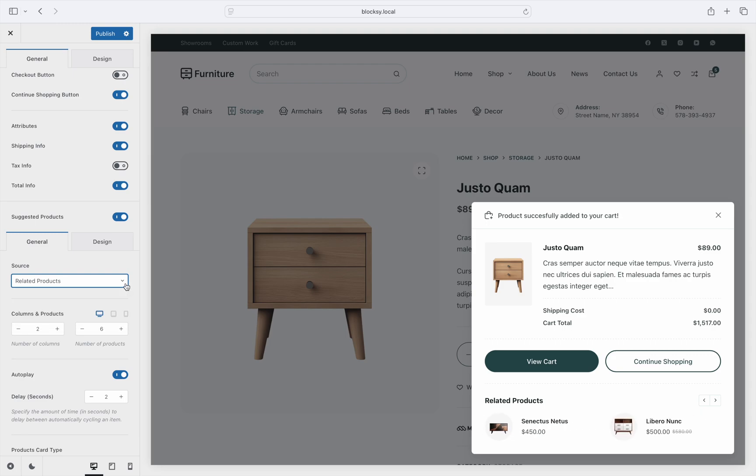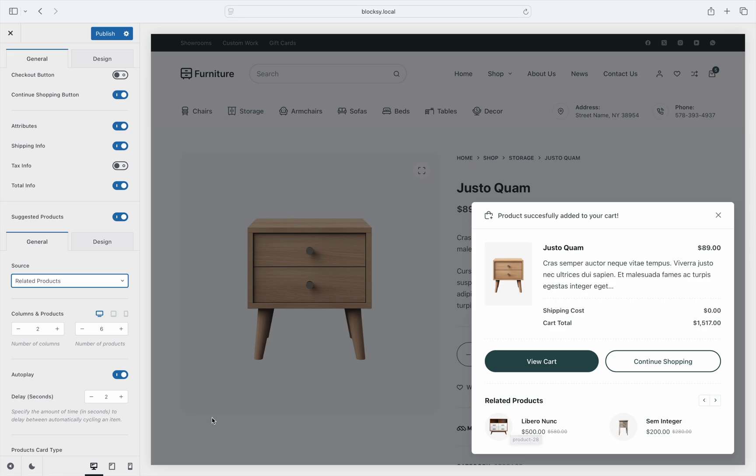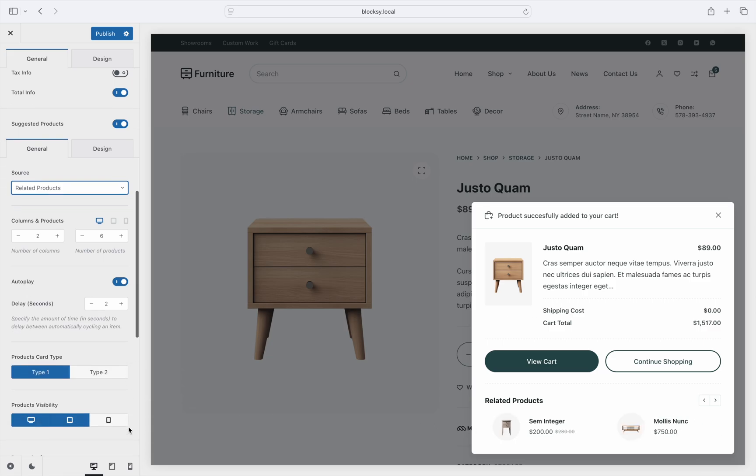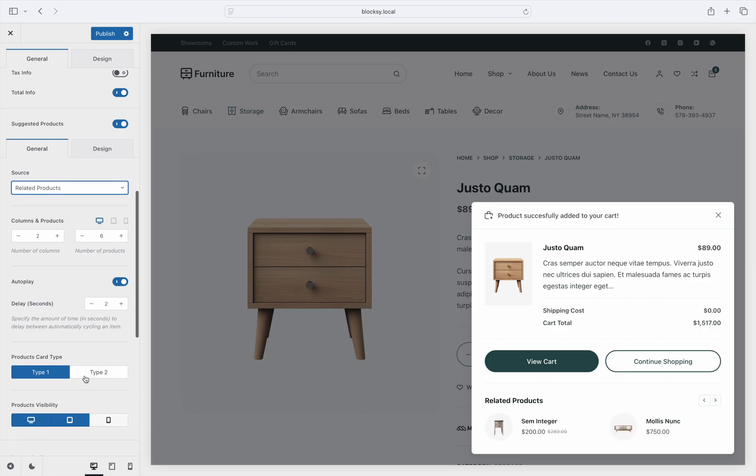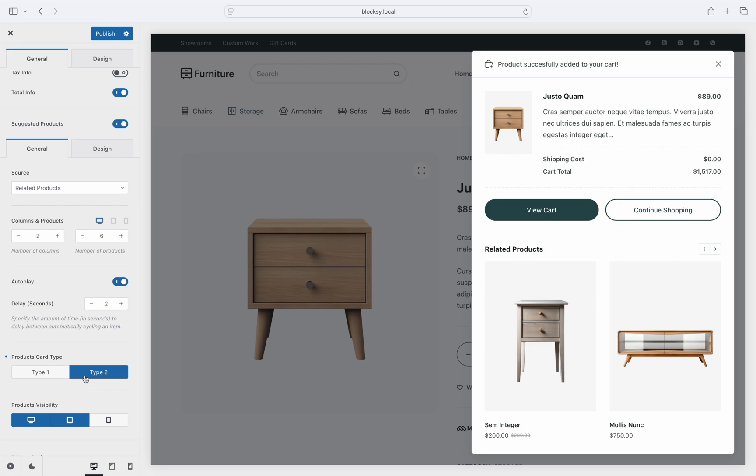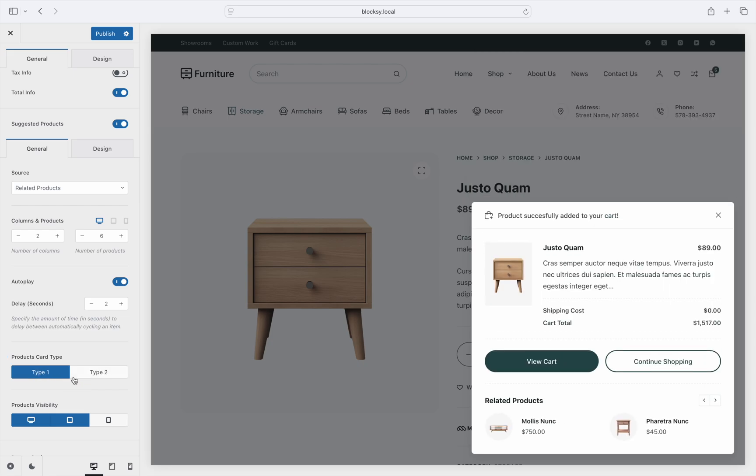A little bonus here is that this section has been implemented as a little slider, which can be auto-played and shuffled around. There are also two design choices available which you can check out. And finally, device visibility options are available so the related products section only shows up on the devices you want.